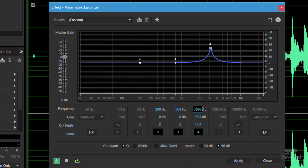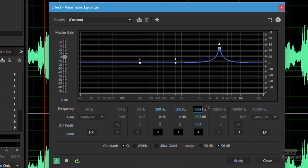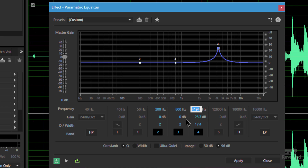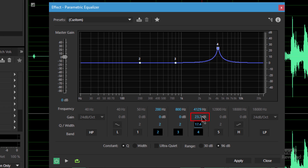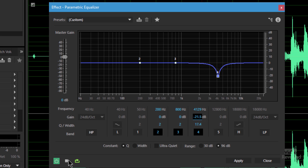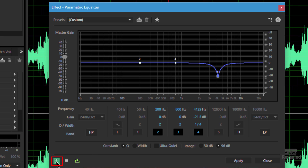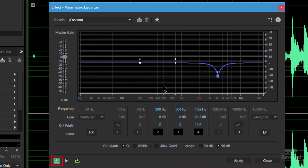We'll turn that up and then sweep this back and forth while we listen. I happen to know that this one is around 4129 Hz. So that helps us identify the frequency — obviously it made it worse, so let's reduce that amount. Instead of pushing it up, we'll take it down.